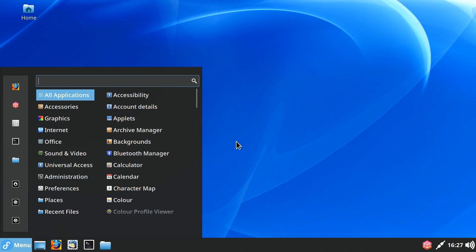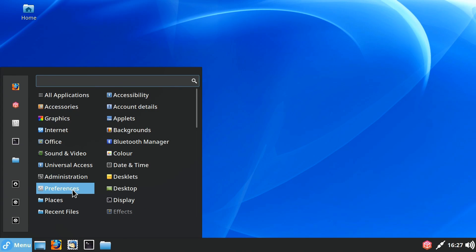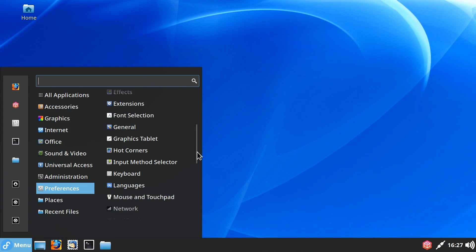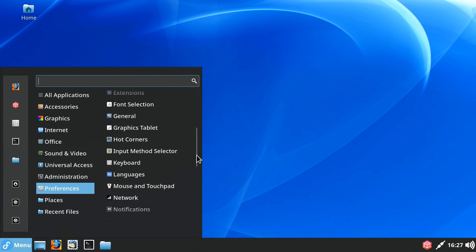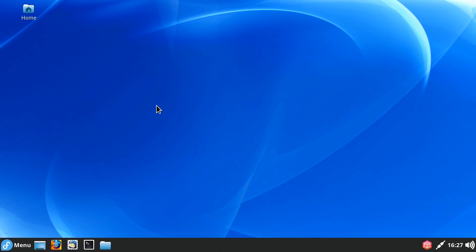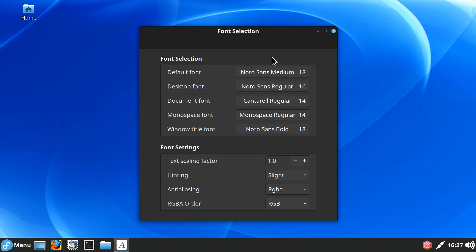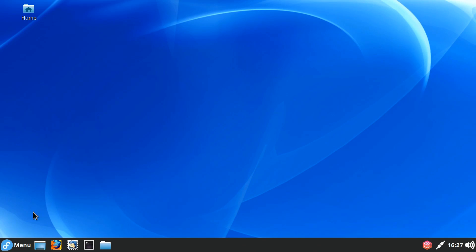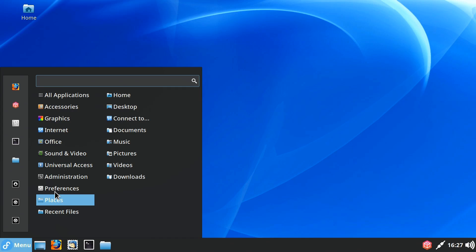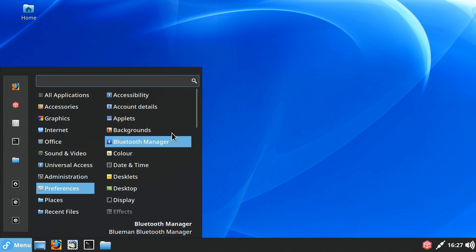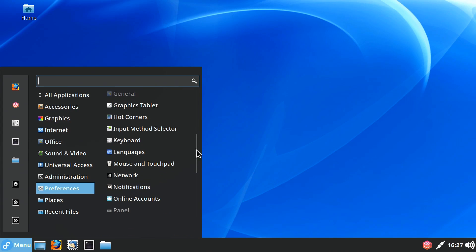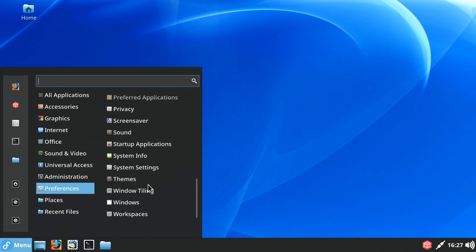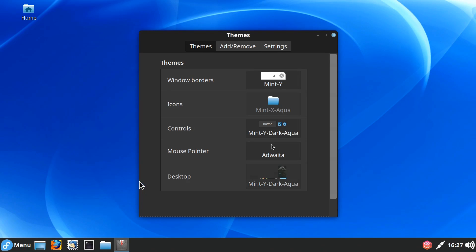So for example, I've gone into preferences, I've gone down to fonts, font selection, where we've got a lot of control. We can do an overall text scaling factor or we can set individual font sizes, as I've done here. And something else we can do in the Cinnamon interface, which I really like. We go into preferences and we scroll down, we can go to themes. And over in settings here, we can set the width of the scroll bar.